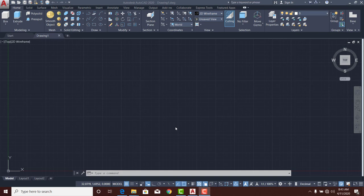Welcome once again to my video channel. For this class I'll be discussing how you can model a window blind using AutoCAD 2020. After the end of this tutorial, if you enjoy even one or two things from this video class, please like and subscribe to our YouTube channel — it helps us a lot. Also drop your comments, as your feedback encourages us to do more.